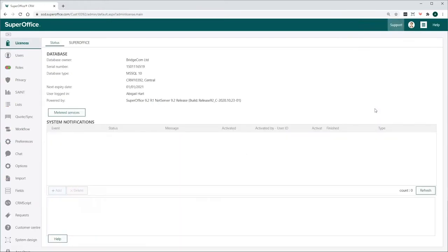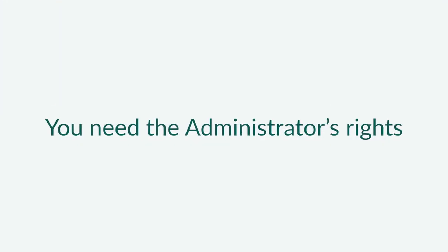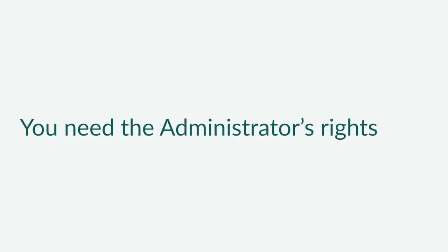Here, you can make changes to your SuperOffice CRM setup. To do it, you need to have Administrator's Rights.